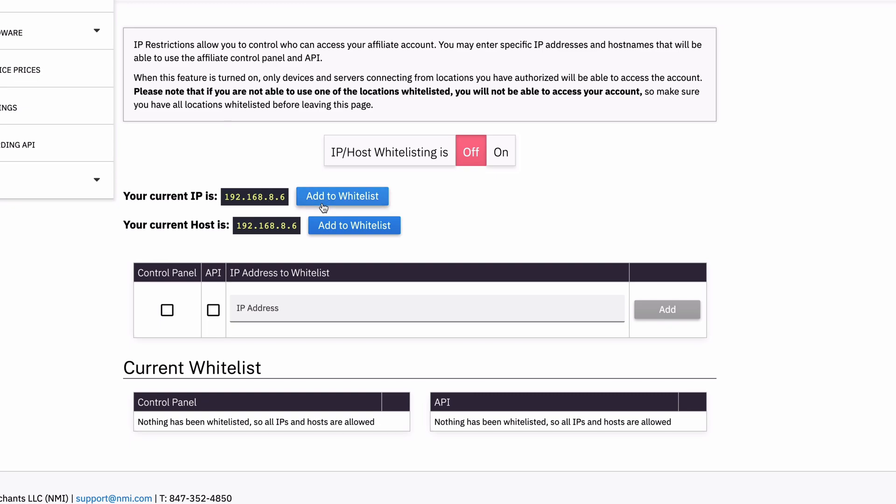And so basically what this will do is let you create lists of allowable IPs and host names that you are allowing to access your control panel and merchant boarding API.